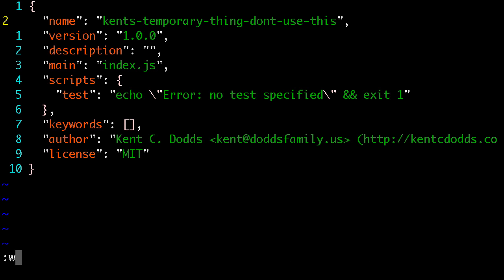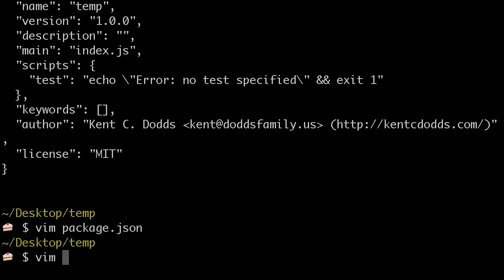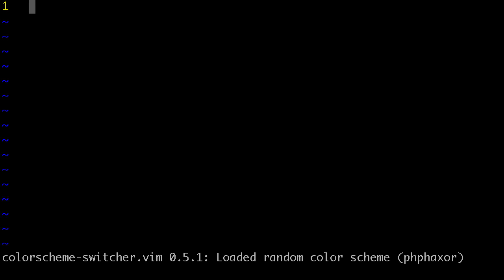because I'm going to unpublish it in just a second. Okay, so then we'll actually make this module.exports equals, I am here,